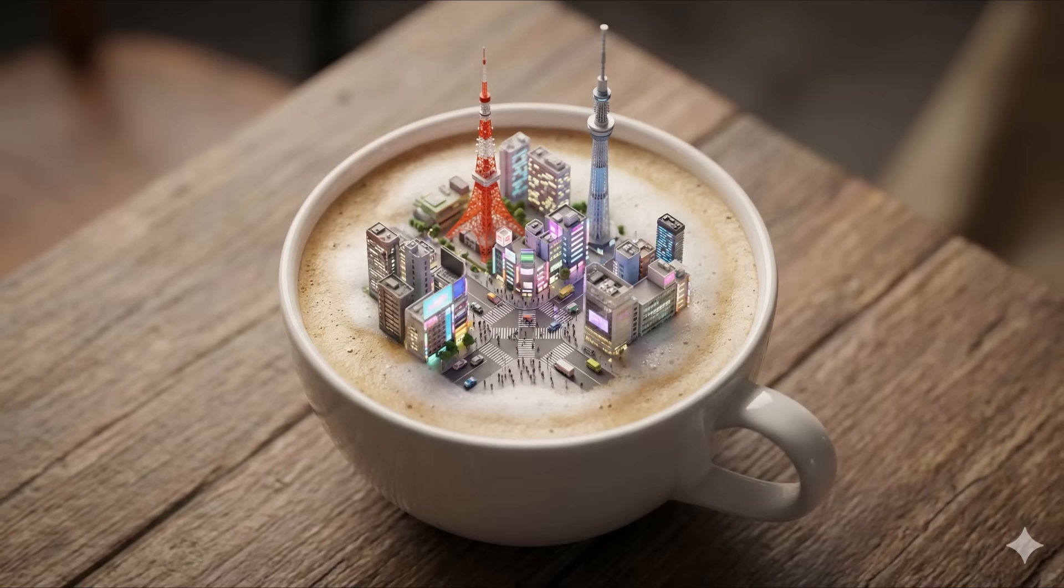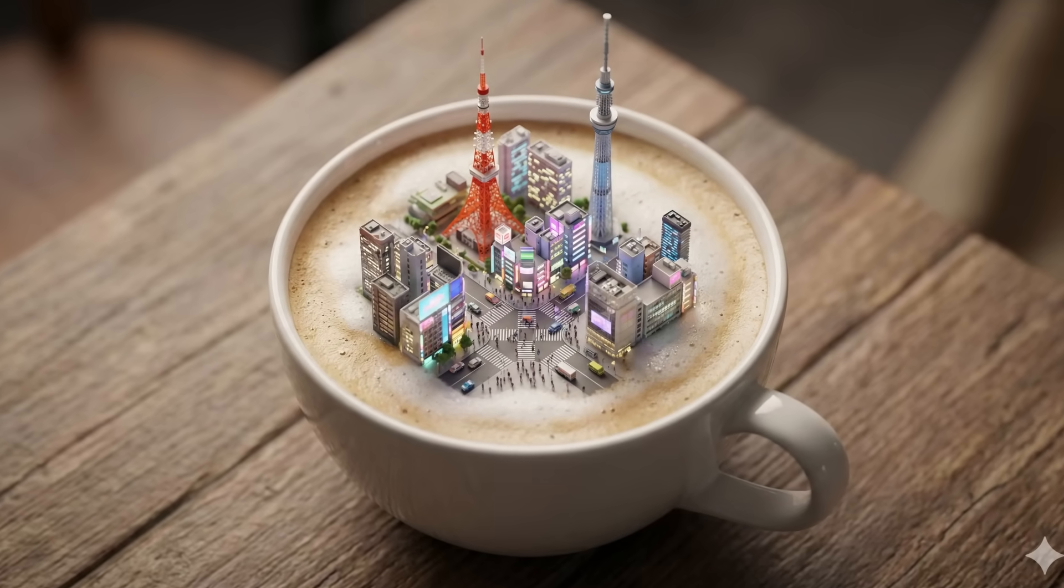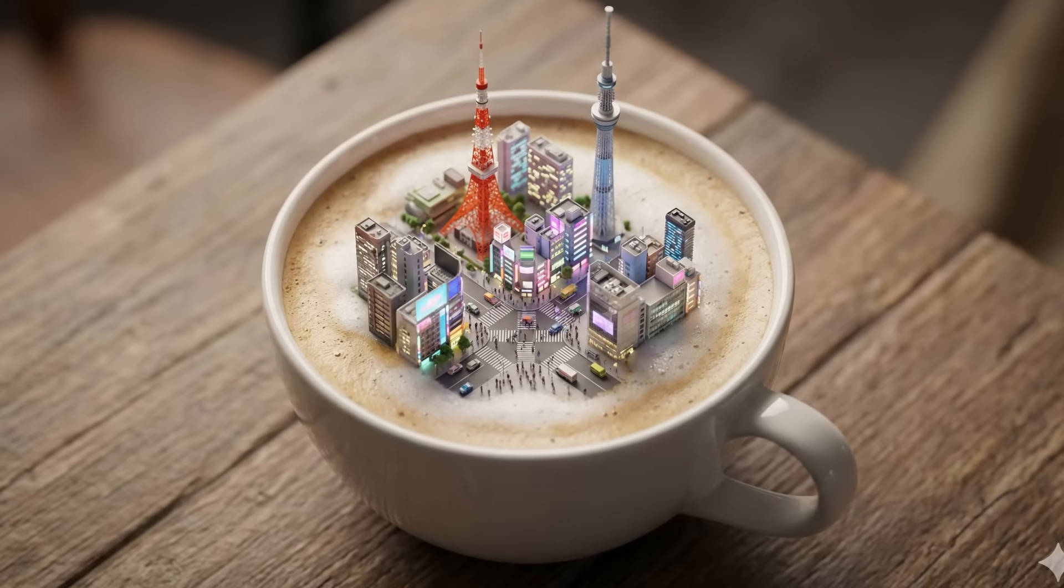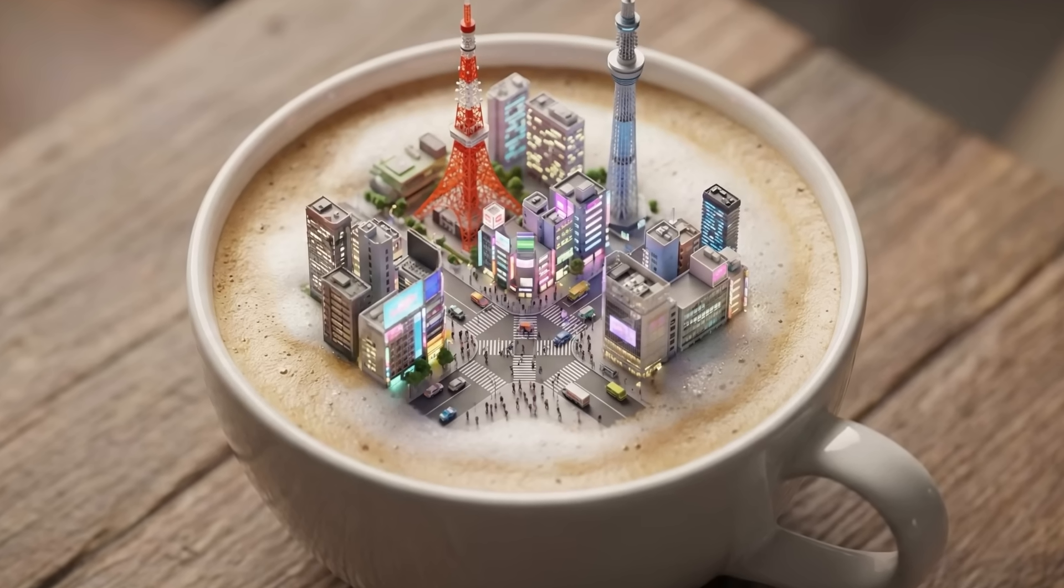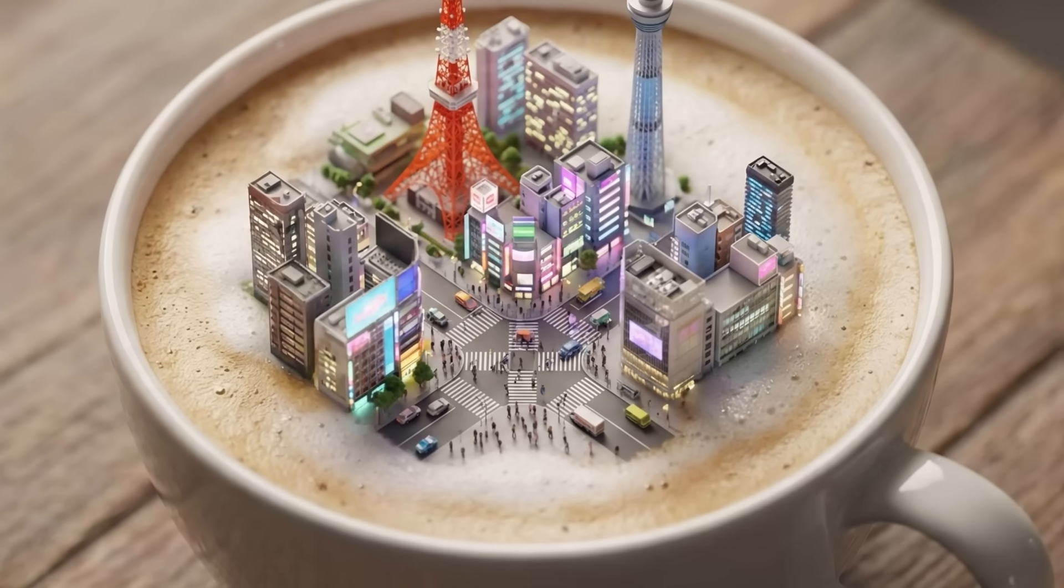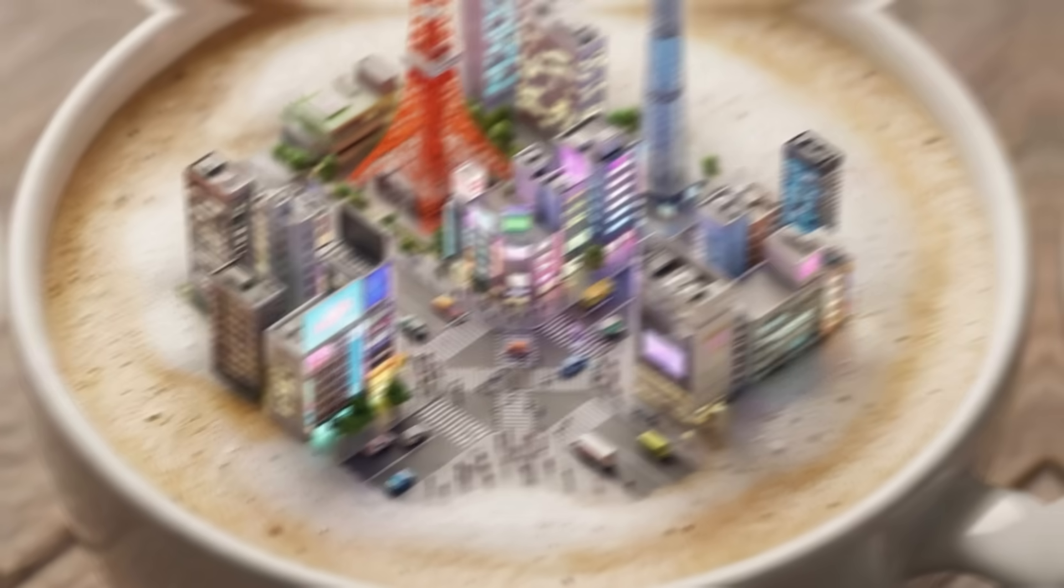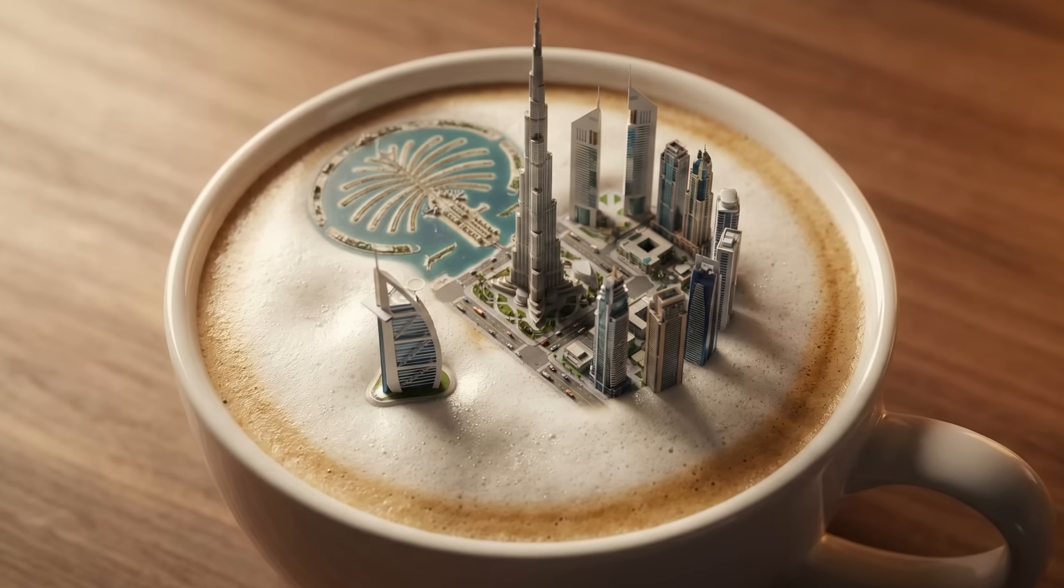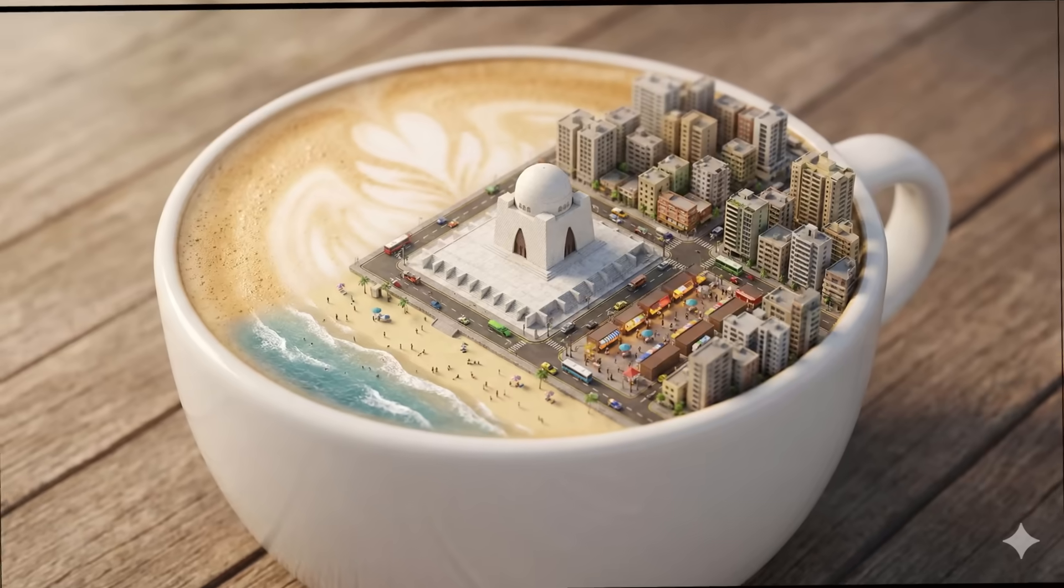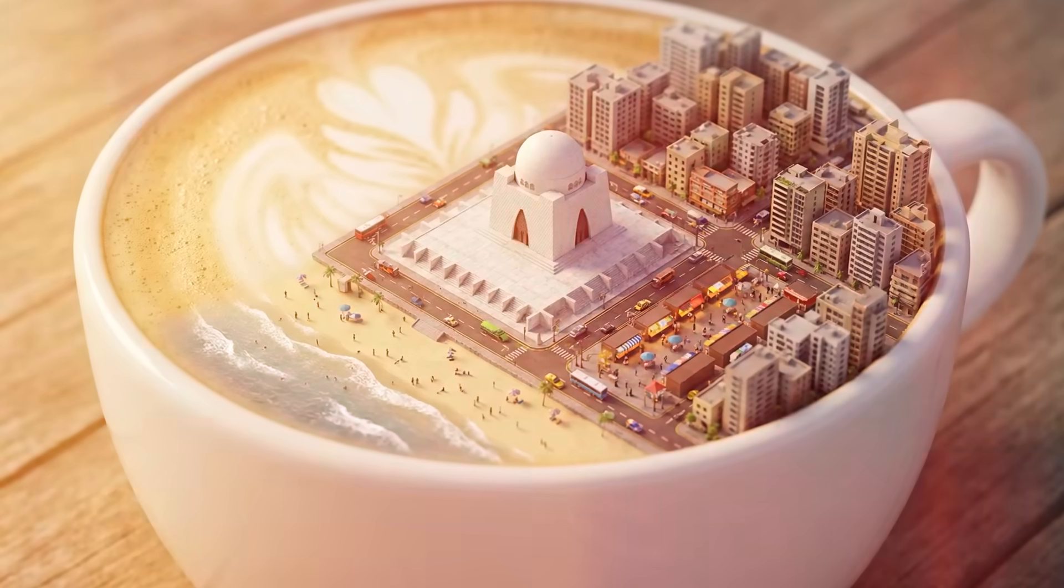You can clearly see Tokyo Tower, Skytree, Shibuya Crossing, and dense neon streets, all perfectly centered inside the cup. Even the tiny moving vehicles and miniature roads are visible, which adds insane realism. I also tested this with Dubai and Karachi, and the results look absolutely wild. Every city keeps its identity perfectly inside the cup.